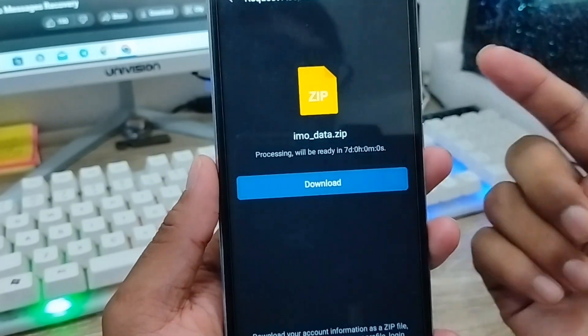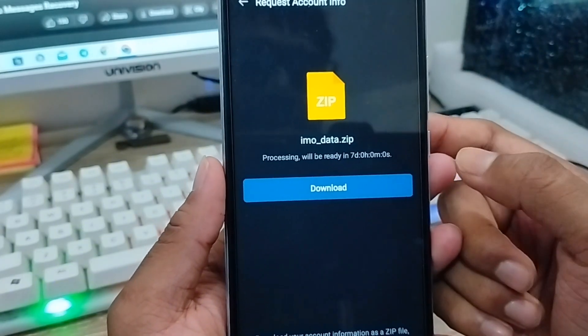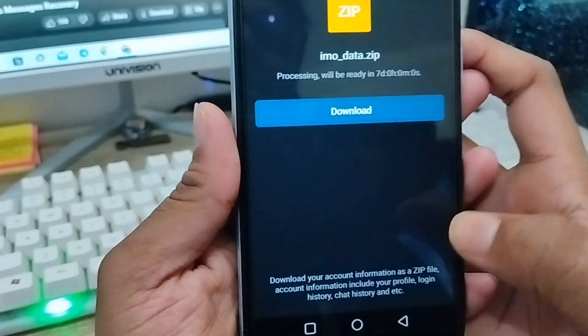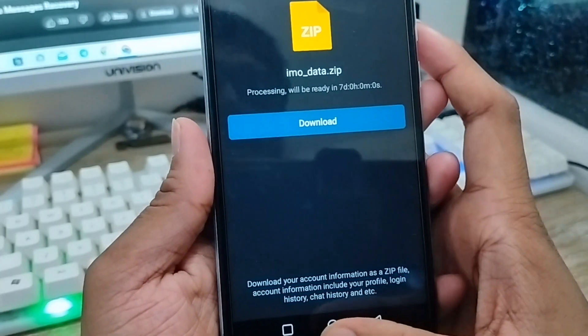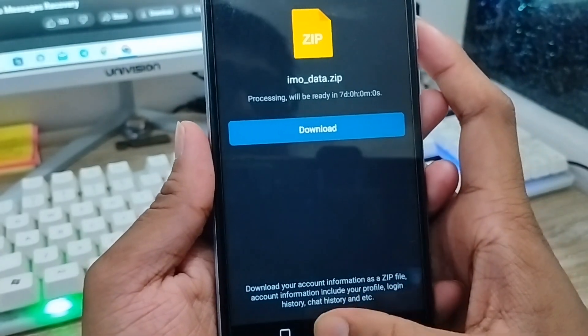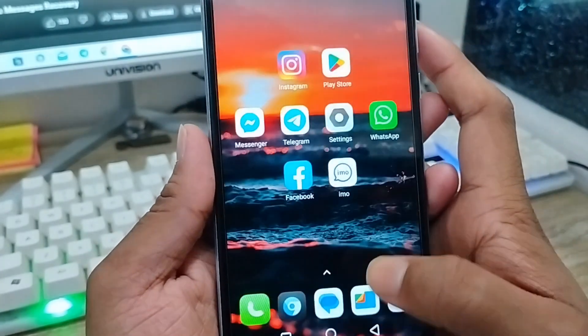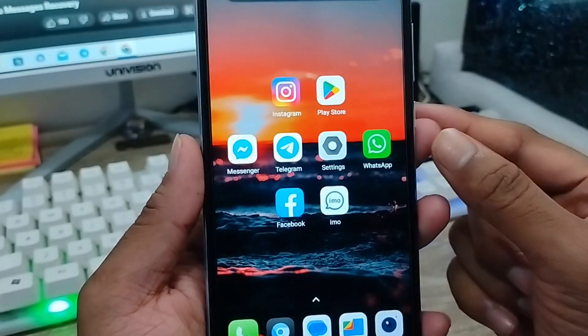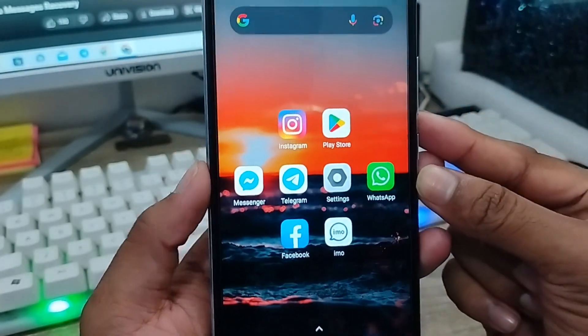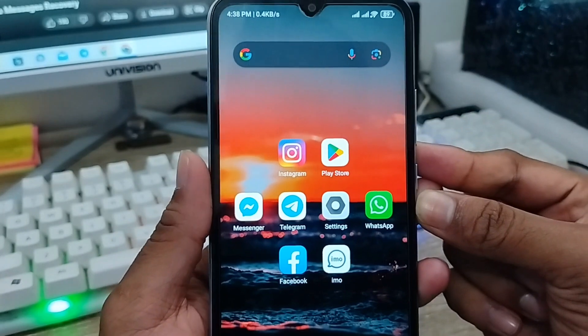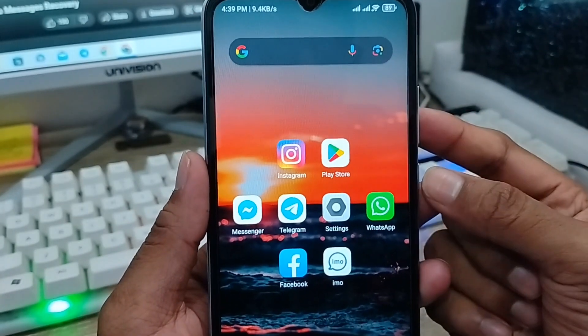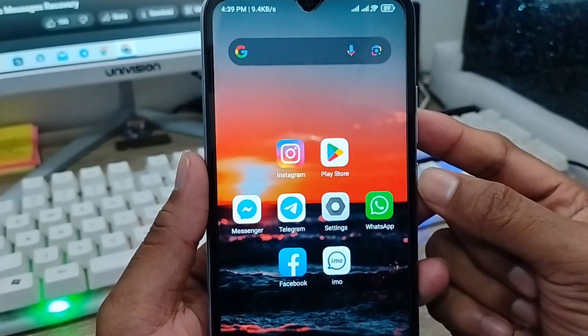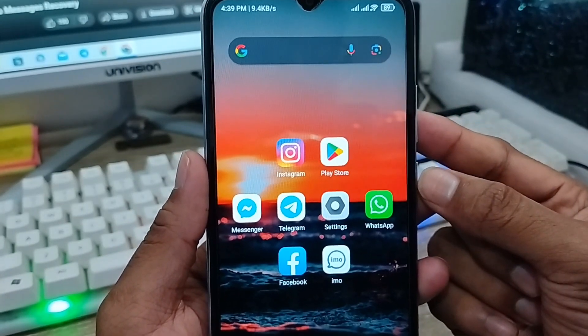The official team will approve it, and everything will be sent to your Google file as well. That's the process for how to download or recover your deleted photos and videos from your email account. If you liked the video, don't forget to subscribe to my channel. Thanks for watching!